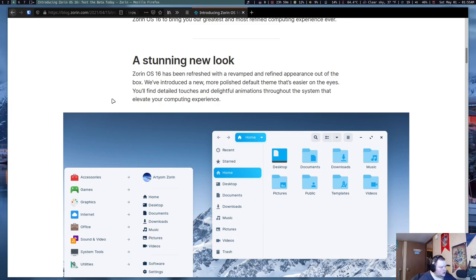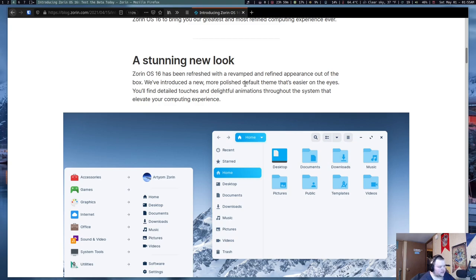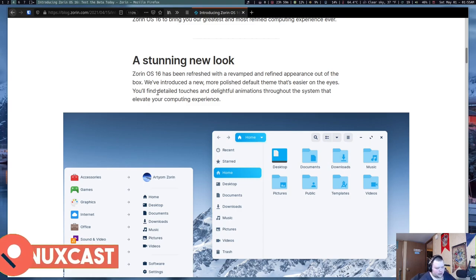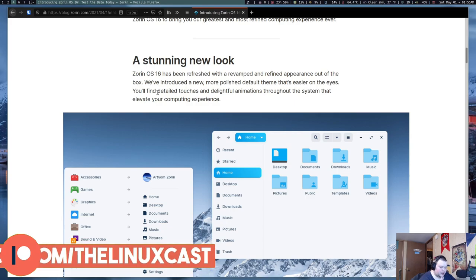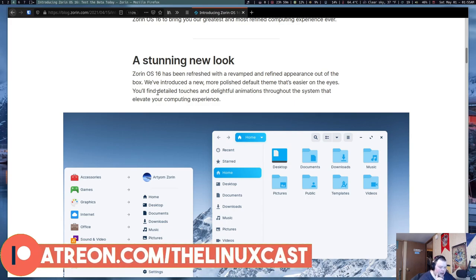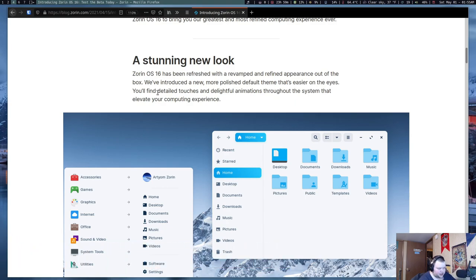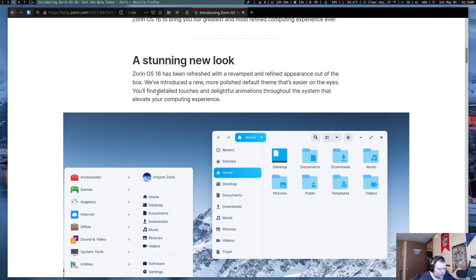Zorin OS 16 has a refreshed design with a revamped and refined appearance out of the box. We've introduced a new, more polished default theme that's easier on the eyes. You'll find detailed touches and delightful animations throughout the system that elevate your computing experience. I will just put this on the record. I don't think animations will ever elevate your computing experience. For the most part, I think animations are a complete waste of computing resources, but people like them.